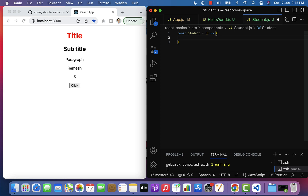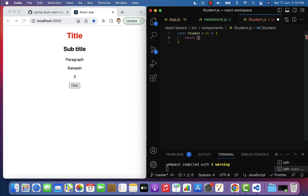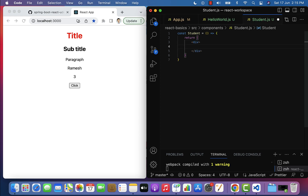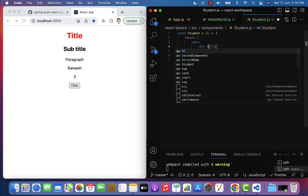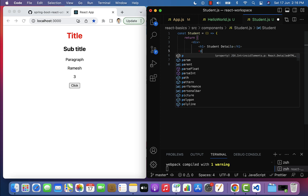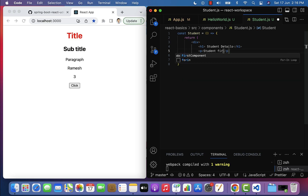Within student.js, let's create a functional component using an arrow function. Type const, give the component name Student, then parentheses, the flat arrow symbol, and within the functional component write the JSX code. We'll have a return statement with a div as the parent element, and within the div an h1 element with the heading 'Student Details'.